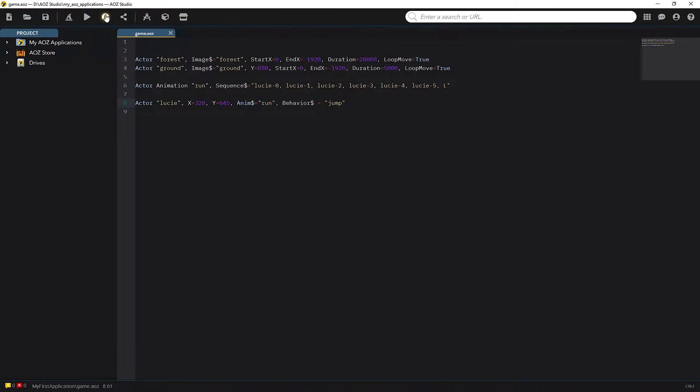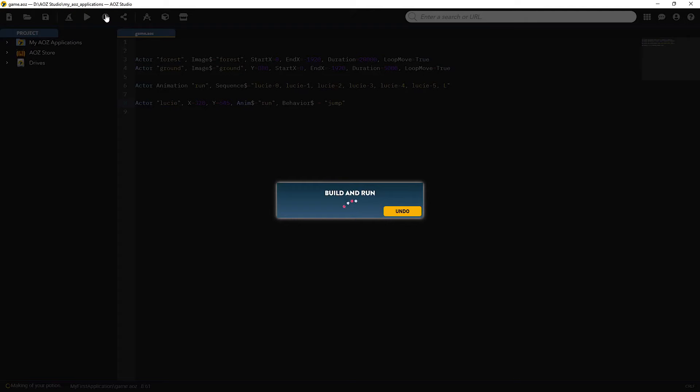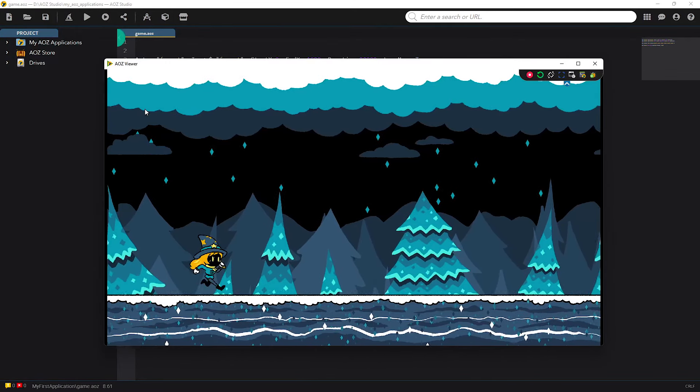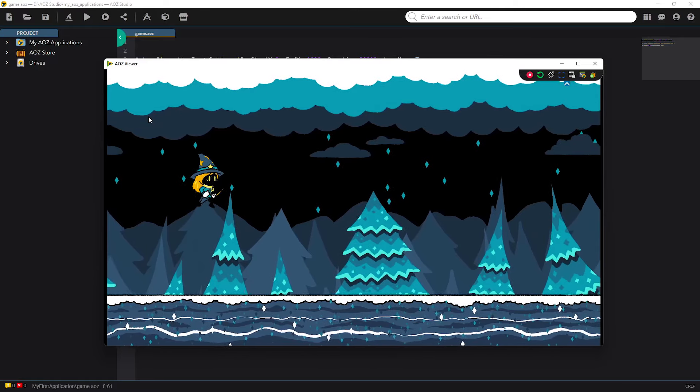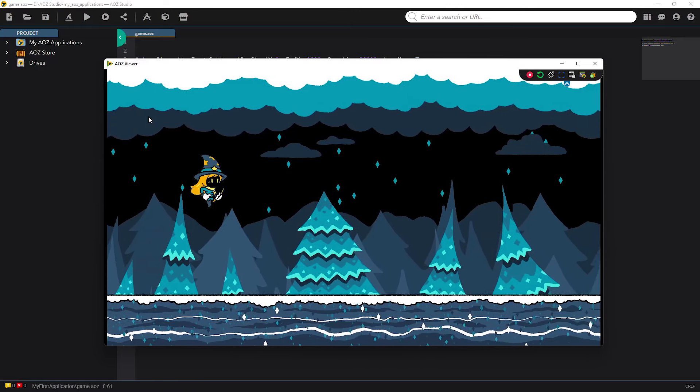By default my character will jump on mouse button press or on touch on mobile. So let's check our actor in action. Works perfectly! Nice jumping!